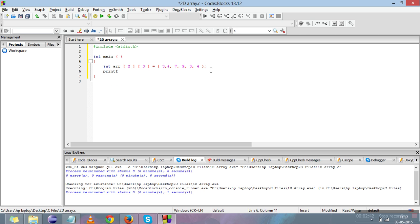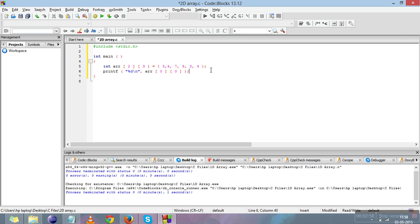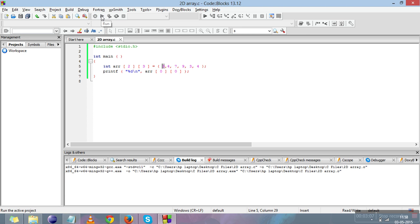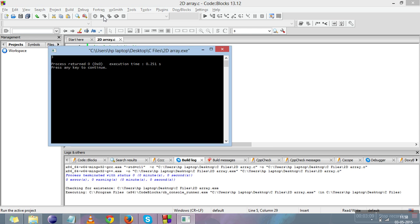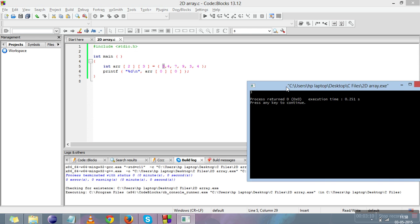Now we'll retrieve all six elements. I'll put %d, I'll put a backslash n to get the next element in the next line. I'll use zero and zeroth element. Before compiling, let's guess the answer. I'm retrieving the element on 0th row and 0th position, so this is the first element, 3. Let me compile and run it. See, it's 3.